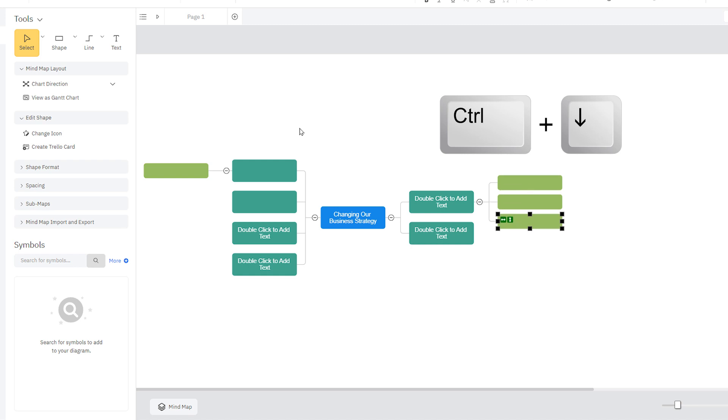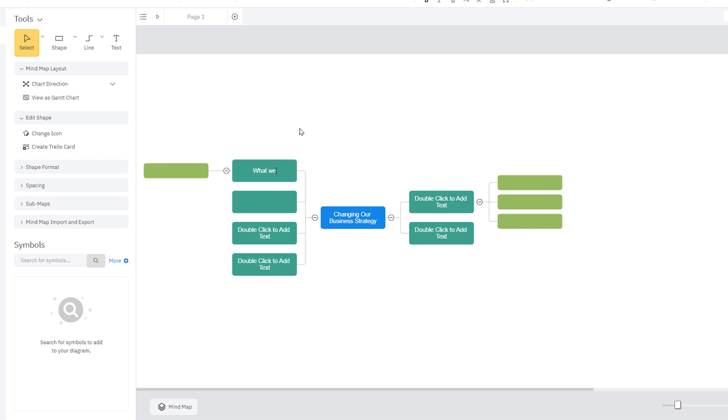The lines are added automatically and the shapes are always evenly spaced and perfectly aligned. Use your keyboard arrows to navigate from shape to shape and just type to add tasks or ideas.